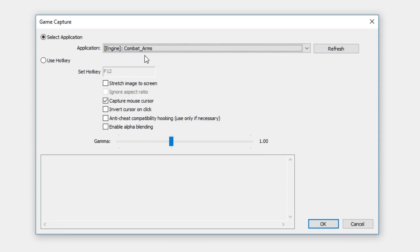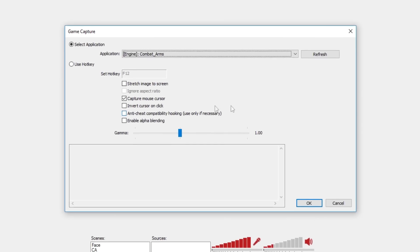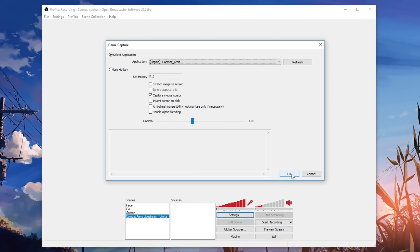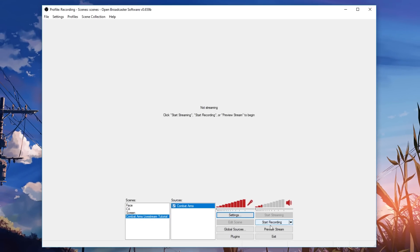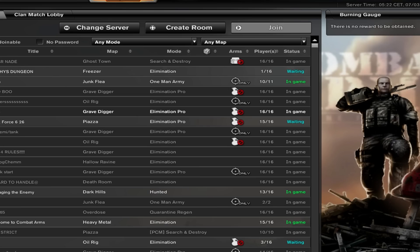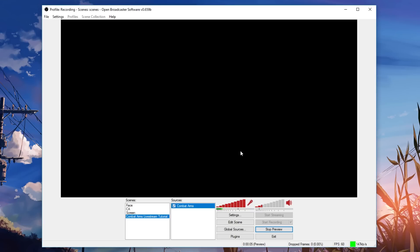So press CA and what a lot of people have been doing is not clicking anti-cheat compatibility hooking. So for the sake of this tutorial, I'm not going to click it and I'll show you guys what happens. So you don't click it, you press OK, then go to preview and have a look. You just get this black screen, nothing detecting. You go and game. Your game is fine, but OBS isn't detecting combat arms.